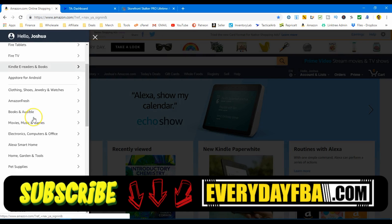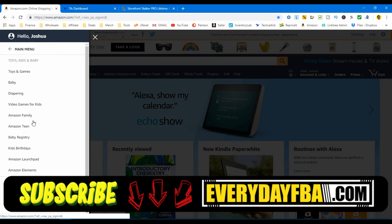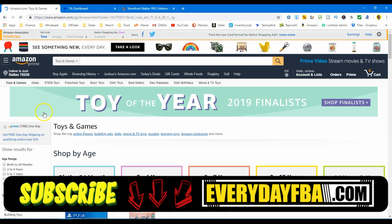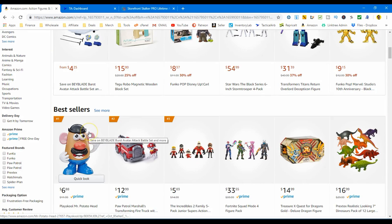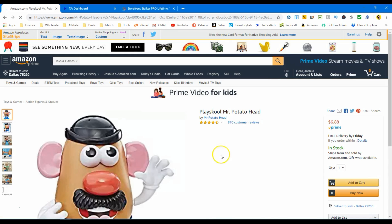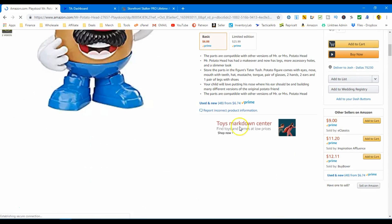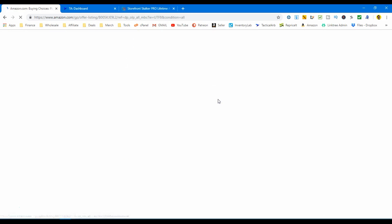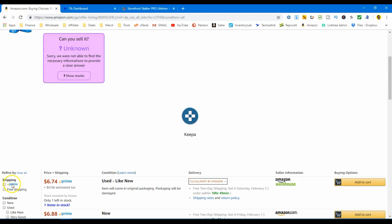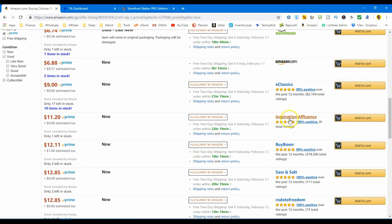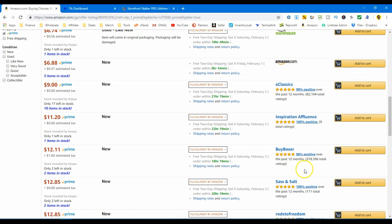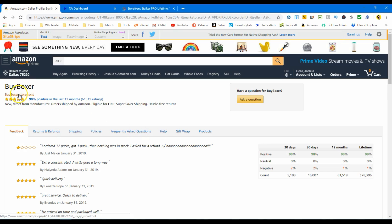We'll jump on Amazon and just pick a category — let's go with Toys and Games, then Action Figures, and we'll just pick a bestseller product. From here, you're going to scroll down and look at all of the sellers. We've got e-classics, inspiration, affluence, and by Boxer. Let's do by Boxer — because during Q4 that guy jumped in on some of my products with some ridiculously low prices. So let's see what he's all about and check out his storefront.